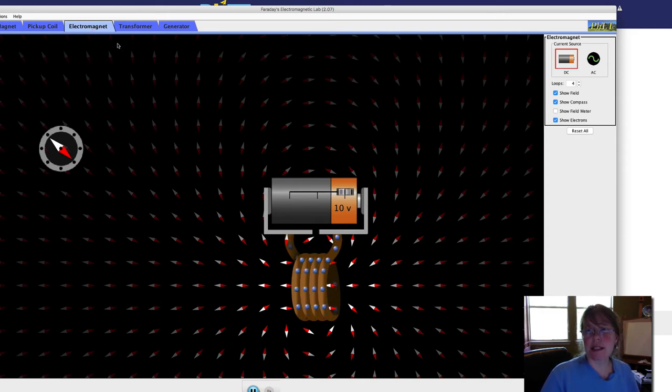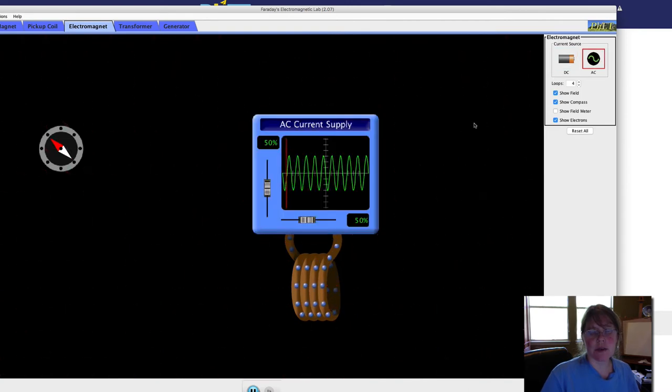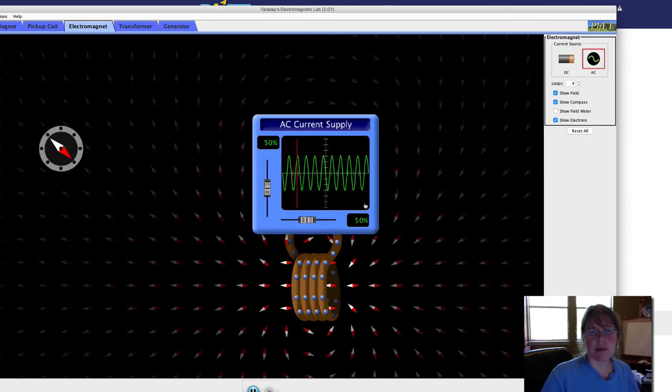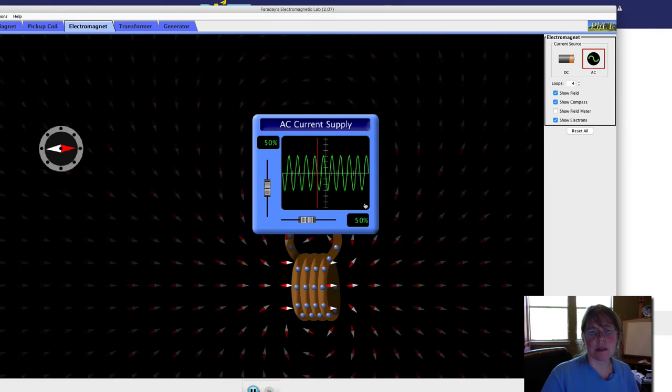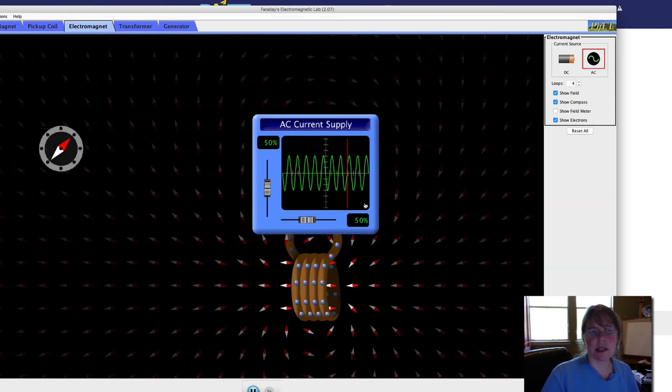This is currently DC. We can switch it to AC and now we can see the AC. Notice what's happening to the compass. AC, remember, stands for alternating current.